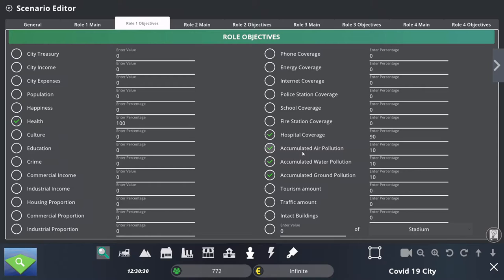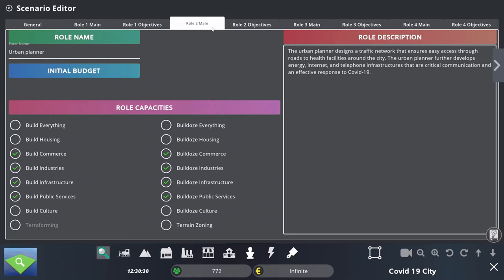That is what this player needs to do. But to succeed in this team game, all of the players will need to succeed. The second player is the Urban Planner, and we can see that the capacities are different — they can build and destroy commerce, industries, infrastructure, and public services buildings.